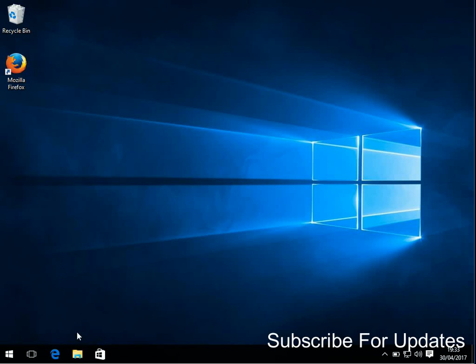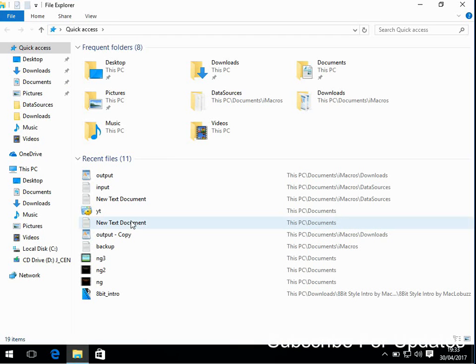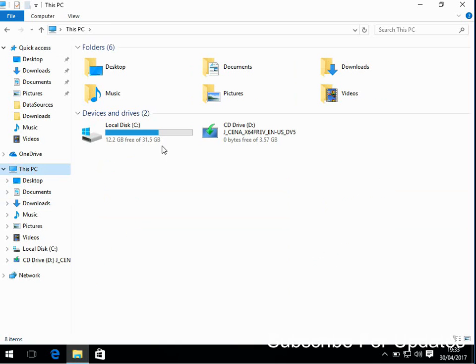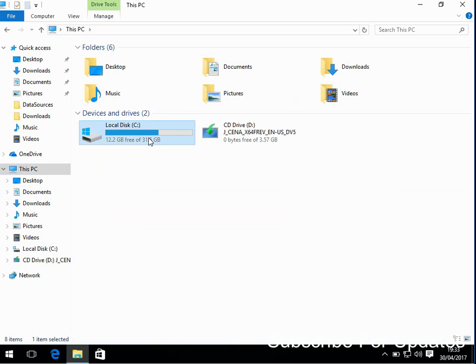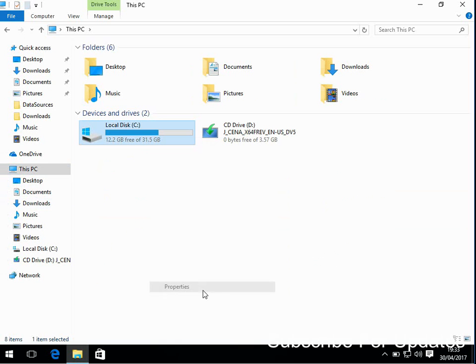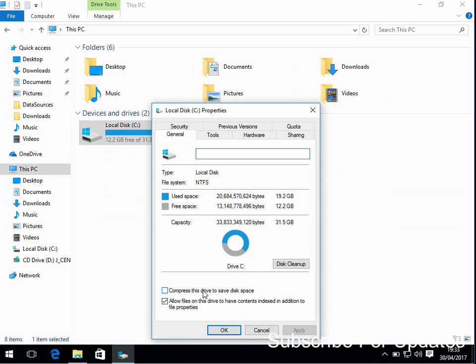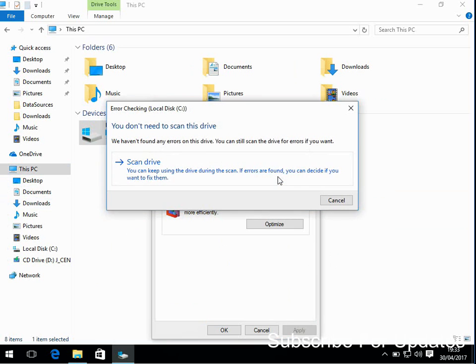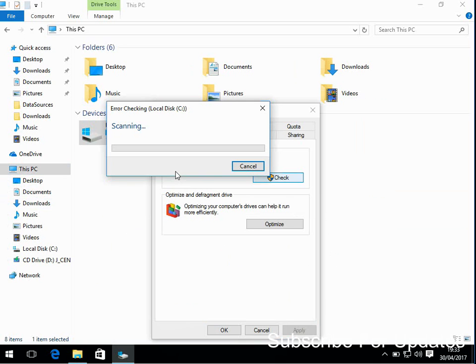Now we need to do two things. The first thing is if you open up Windows Explorer and if you go to your C drive, right click on it, go to properties, tools, under error checking, click on check and scan drive.